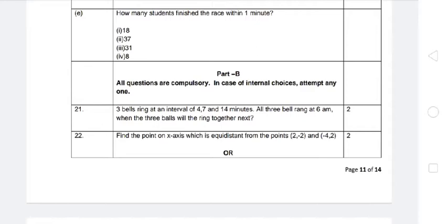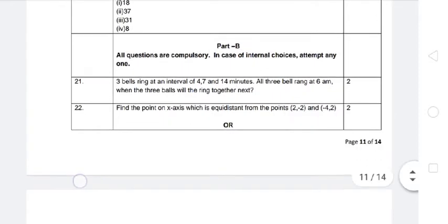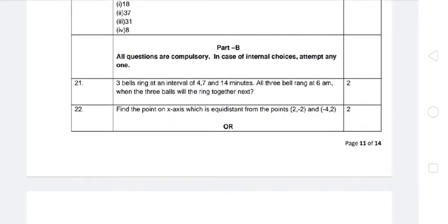Part B solution already given in a previous video - check the description for the link. That was one mark. Now for Part B, starting from question number 21, each carries two marks. All questions are compulsory; in case of internal choices, attempt any one. First: three bells ring at intervals of 4, 7, and 14 minutes. All three bells rang at 6 AM - when will the three bells ring together next?